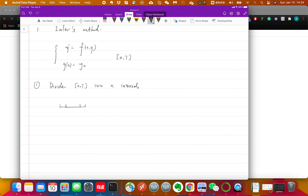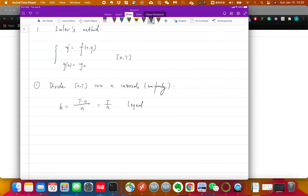For simplicity we make it uniform, which means every interval has the same length h, where h equals T over n — the total length divided by n parts. Each interval has equal time steps of T/n. In real life you can vary the step size from grid to grid, but for simplicity we keep it uniform.